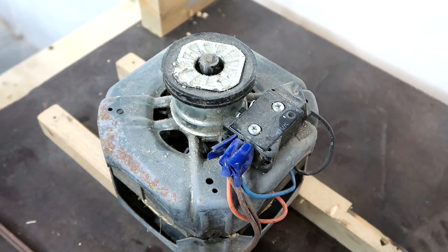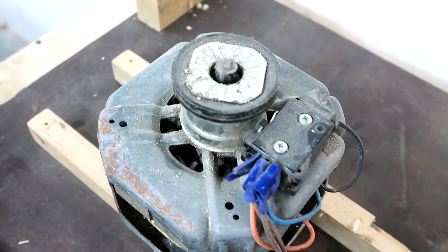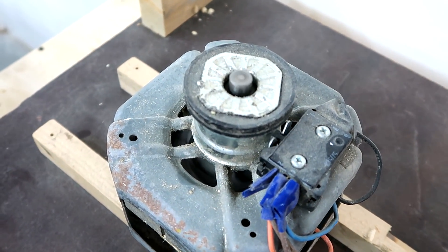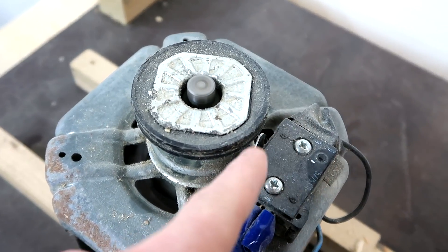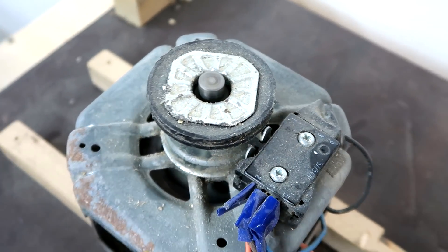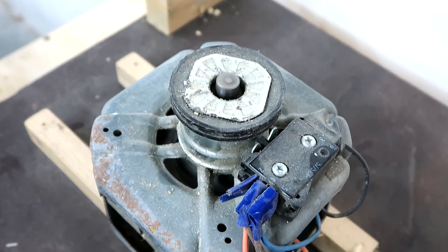So if I turn this motor on, you can see that switch just clicked over. And if I let it run down, that re-engages the switch for the next startup.